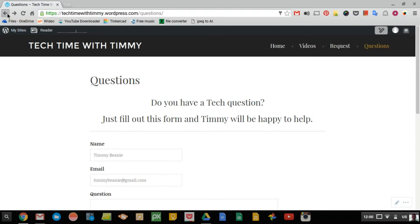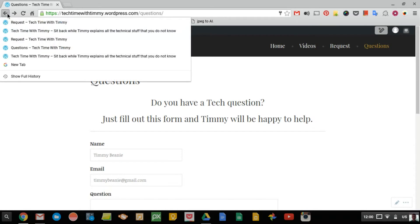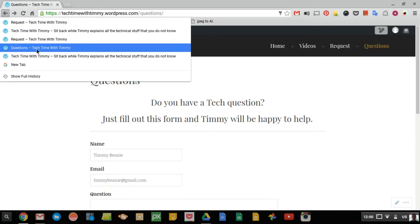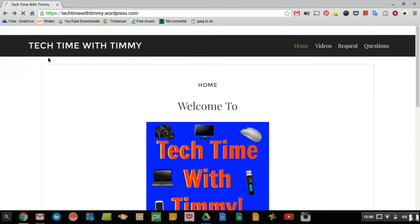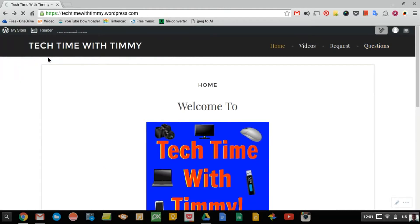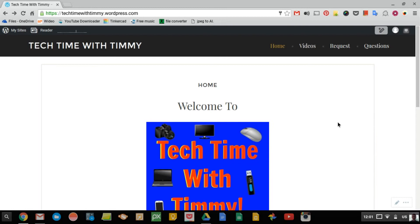Or you could click and hold and it brings down this little menu, and you can choose the page that you want to go back to, rather than going back, back, back. So that means whenever you're doing it, it's just much quicker and easier rather than having to load several pages over again.